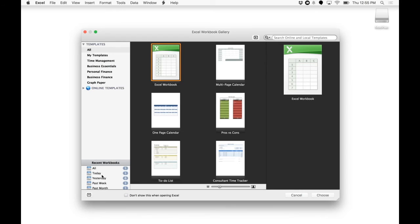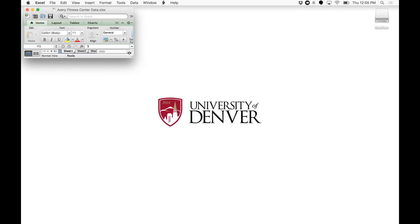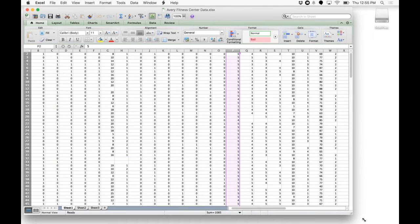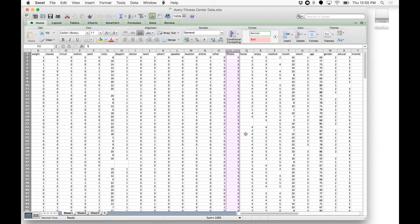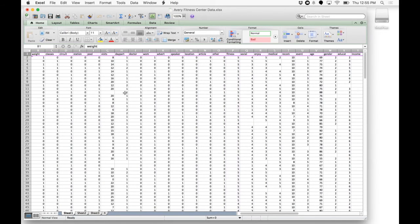And for all of this analysis, I'm going to be using the Avery Fitness Center data set. It should be in your Canvas. So I'm going to go ahead and open this. And this data set has all your variables at the top and the values in the other cells.